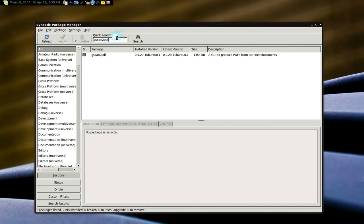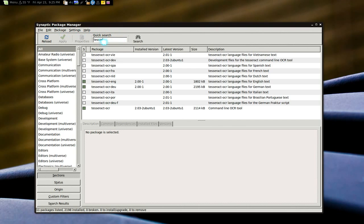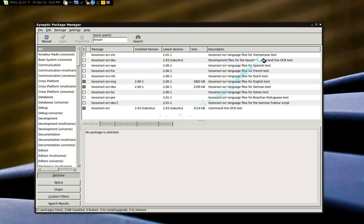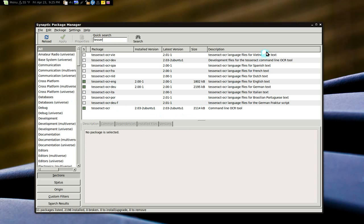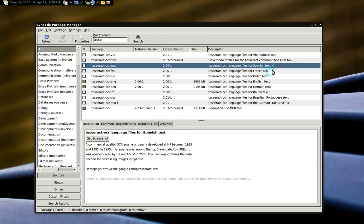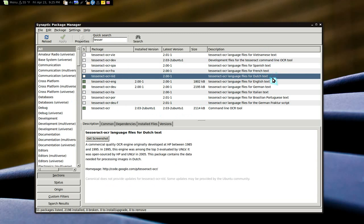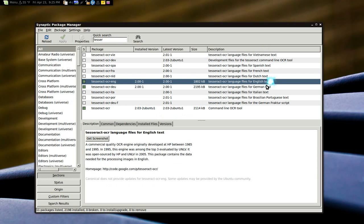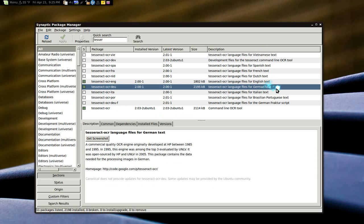And the backend engine is Tesseract. And you have different languages here. So it depends on what you have. But they got Vietnamese, Spaniel, Frenchy, Dutch, English, Germany, Italian.